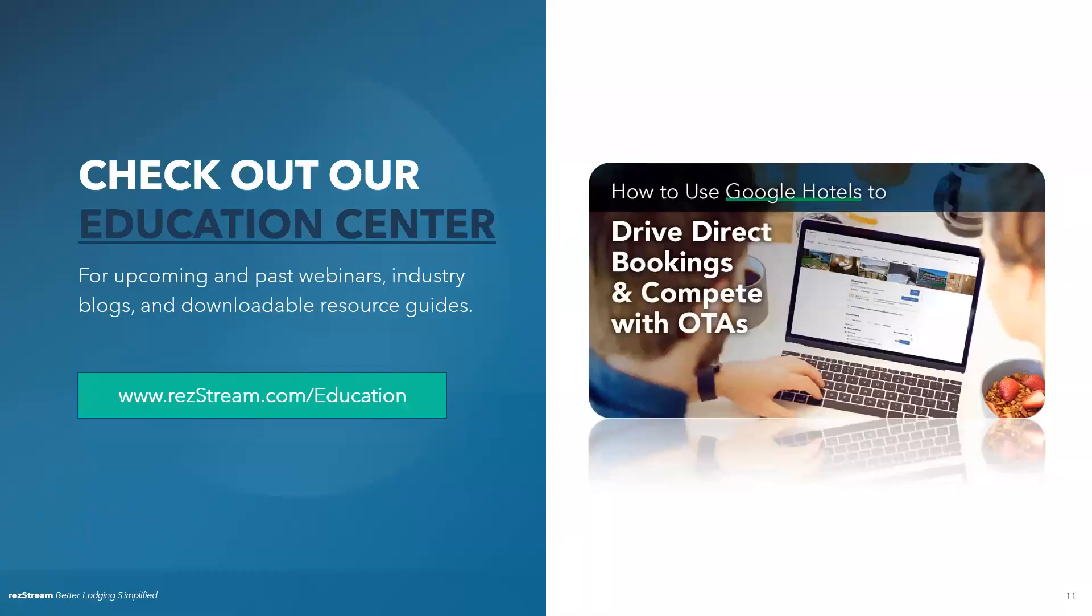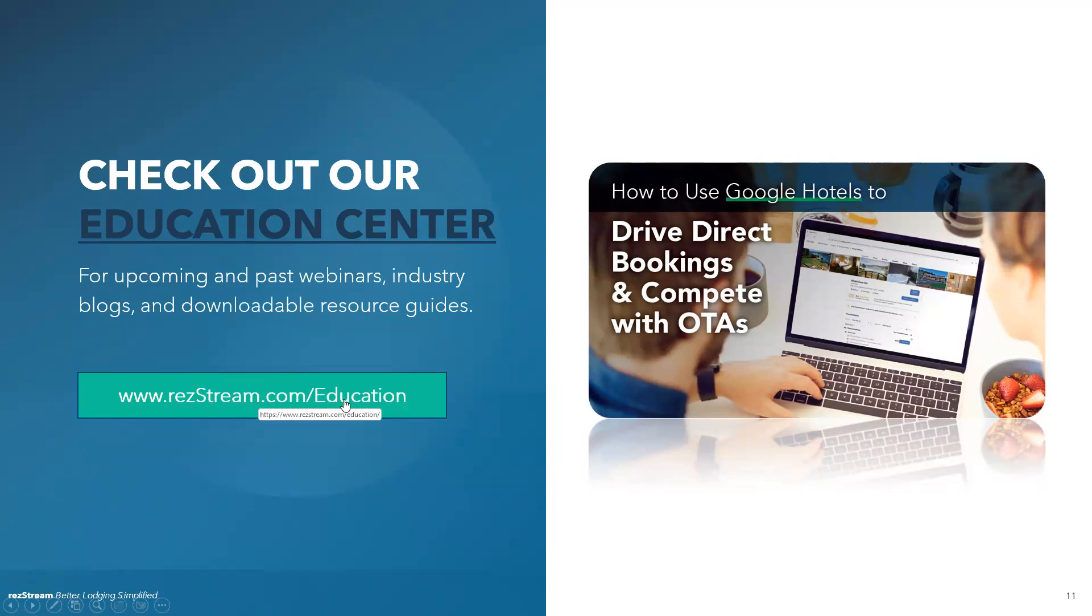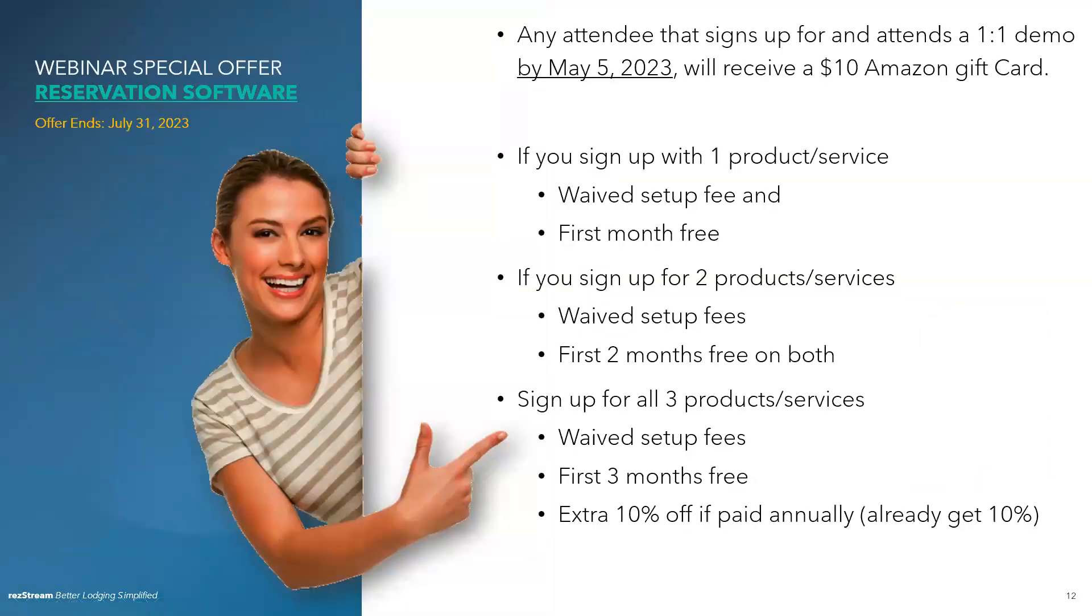I did want to touch on this. We are big on education. So rezstream.com slash education. You can go out there. You can read blogs. You can watch previous webinars that we've done. We've got webinars that are currently scheduled too. We just did one on Google hotels, different things like that. So check it out. Even if you're not interested in our stuff, we love educating as much as possible.